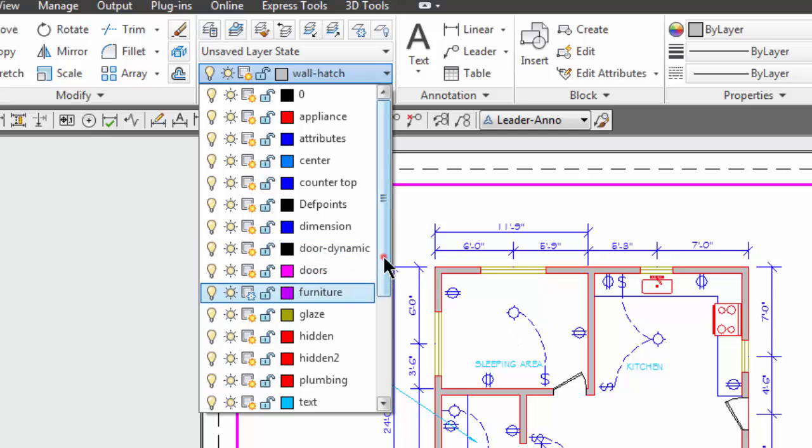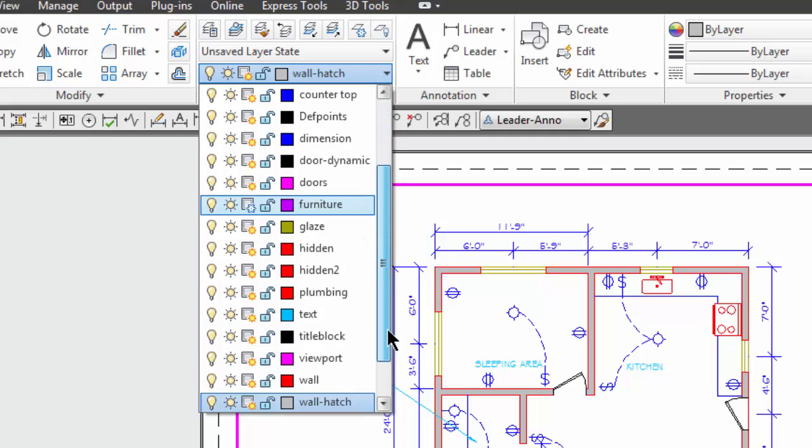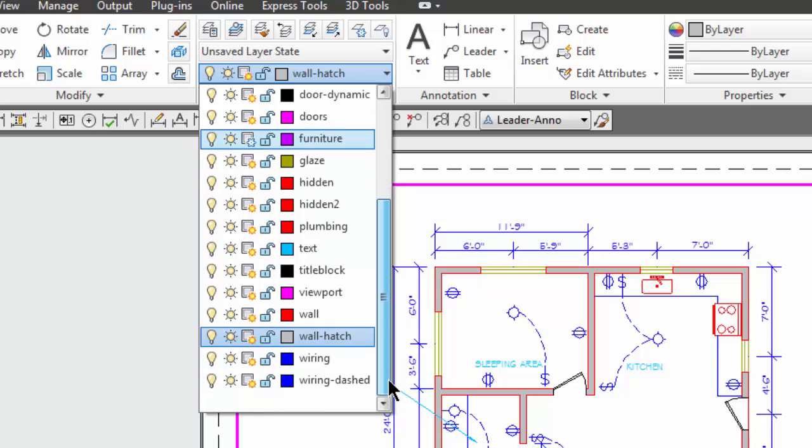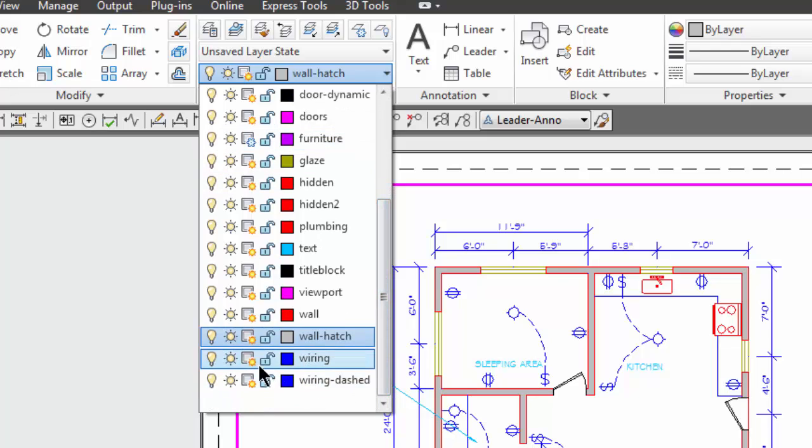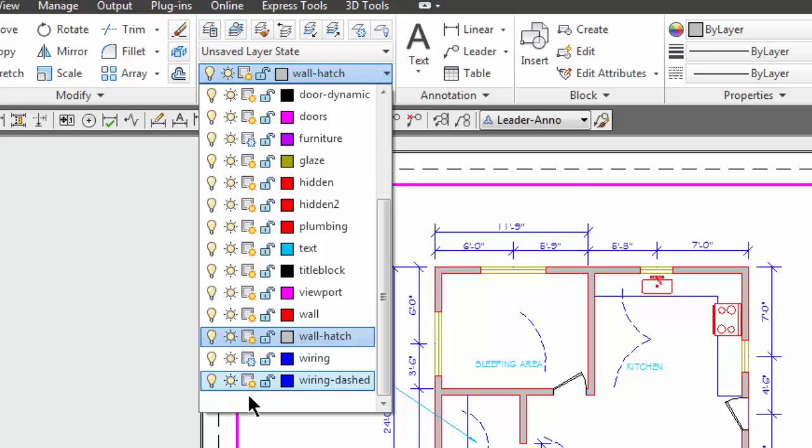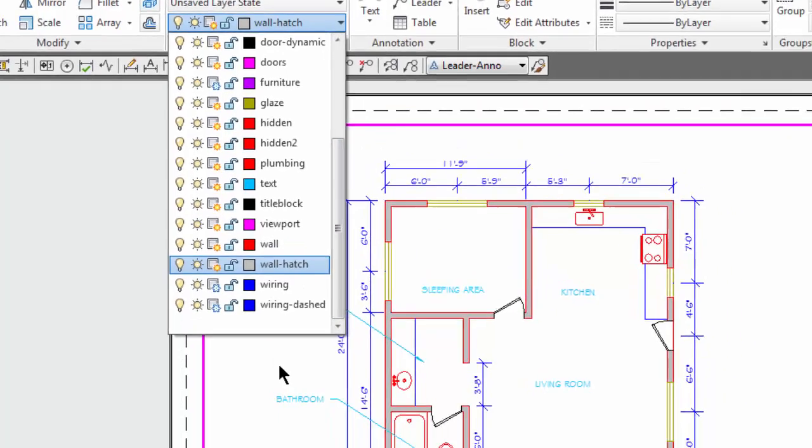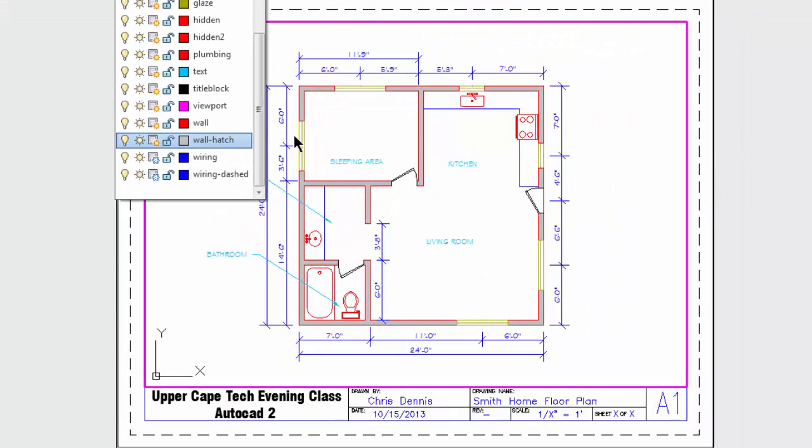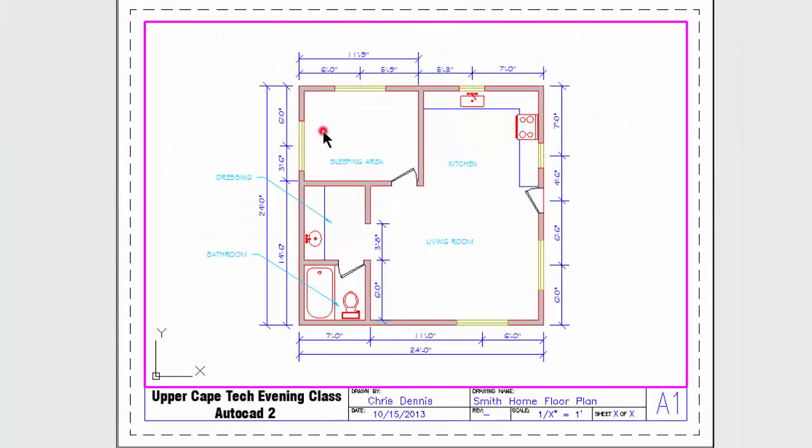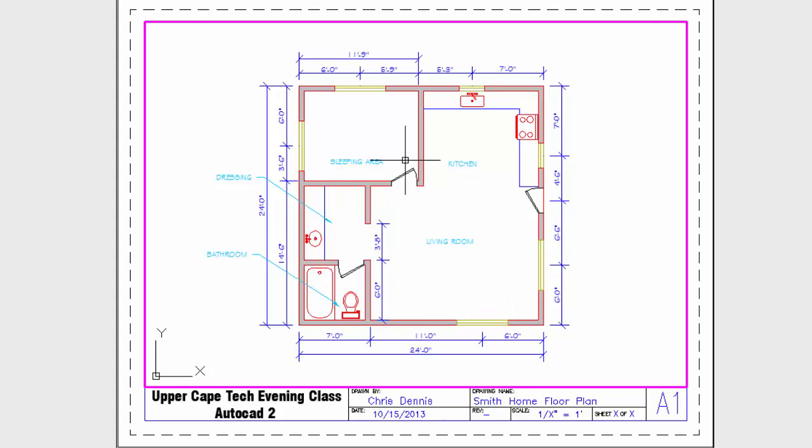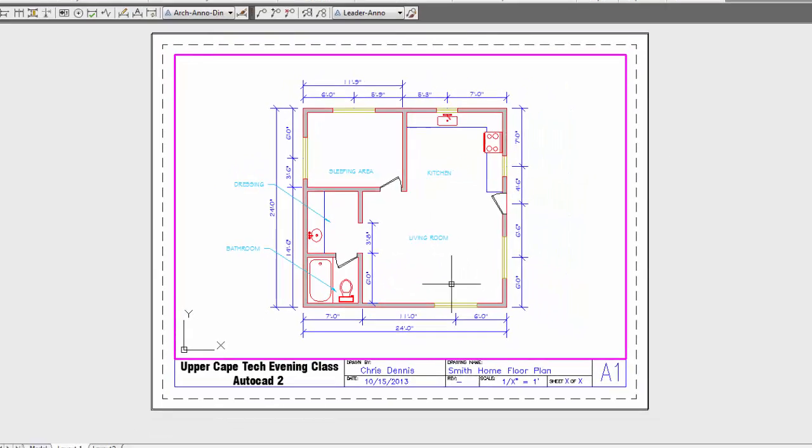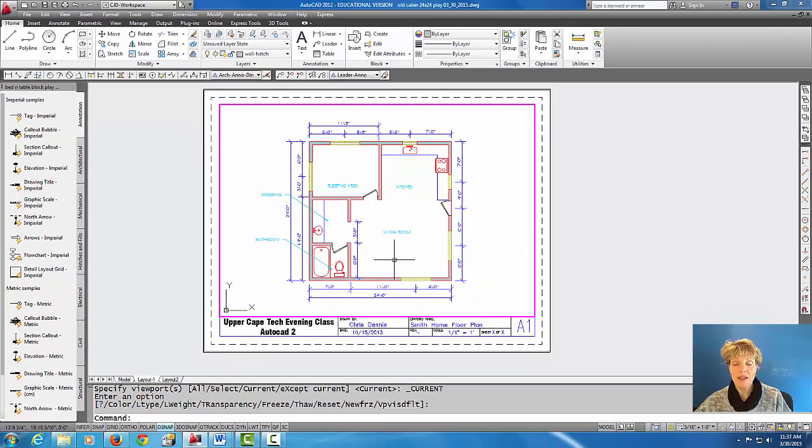So let's come down and do another one. I also don't want to see either of these wiring layers so I'm going to viewport freeze wiring and viewport freeze wiring dashed. All right, now I'm going to click away from my layer pull down and you'll notice that those layers are now frozen. We don't see the furniture and we don't see the wiring.